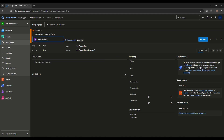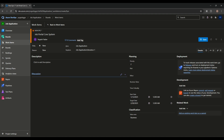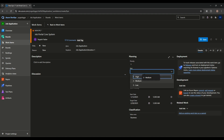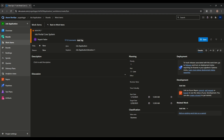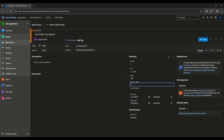I'm creating an Epic here and assigning it to a user. We can set priority, risk, effort, and business value. For example, this epic starts now and ends in two months. Priority is very high, risk is very low since it's a new system, effort is 100 hours, and business value is very high.